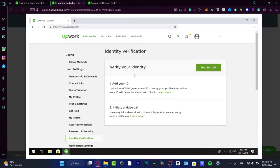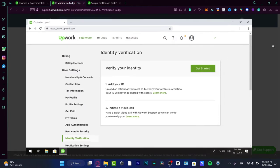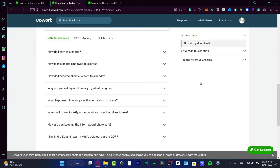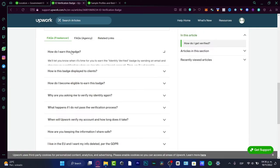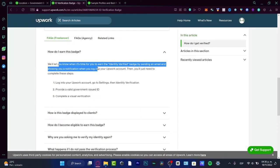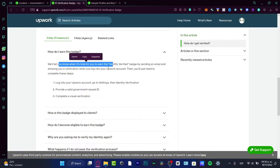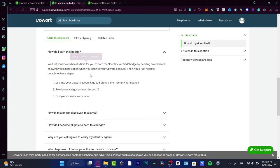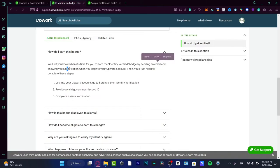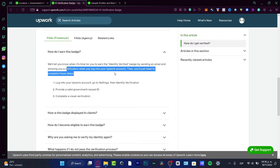There are other ways to verify your account, but Upwork's is the only way you can have the verification. If you're wondering how to earn this badge, they'll let you know when it's time. They have to send you the identity verified option. You're not going to see that right away. They're going to send you an email and show a notification when you log into the Upwork account.